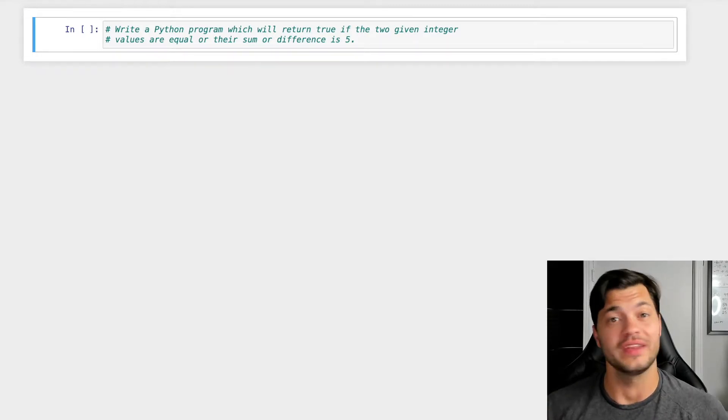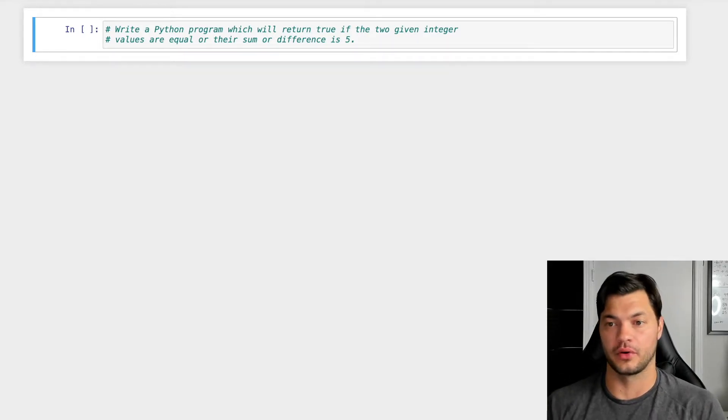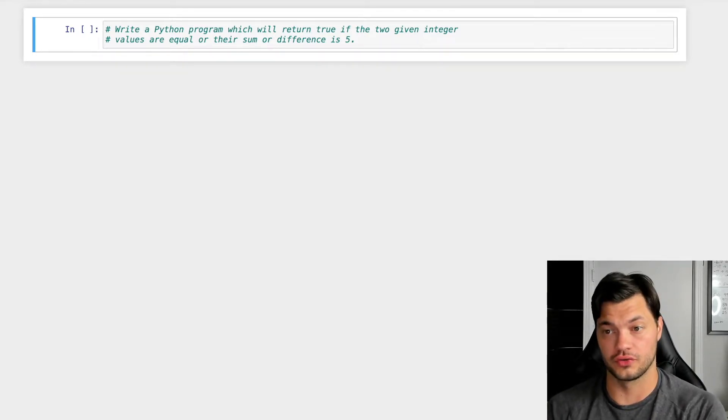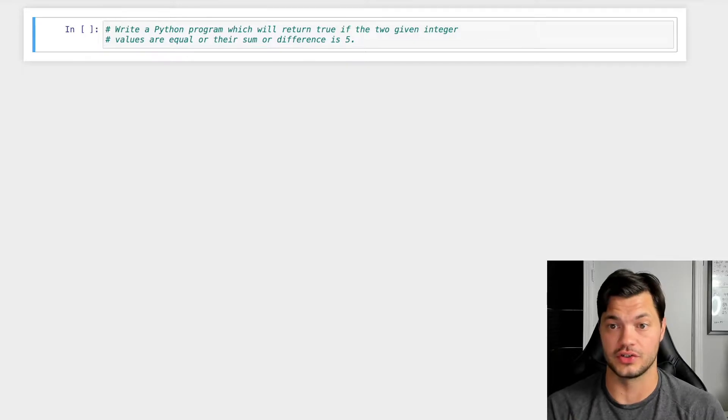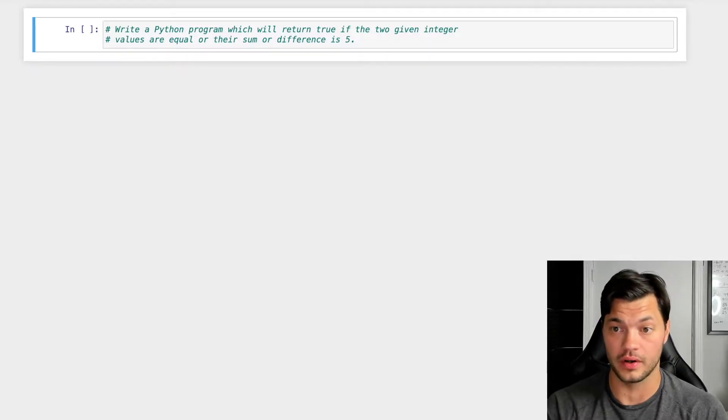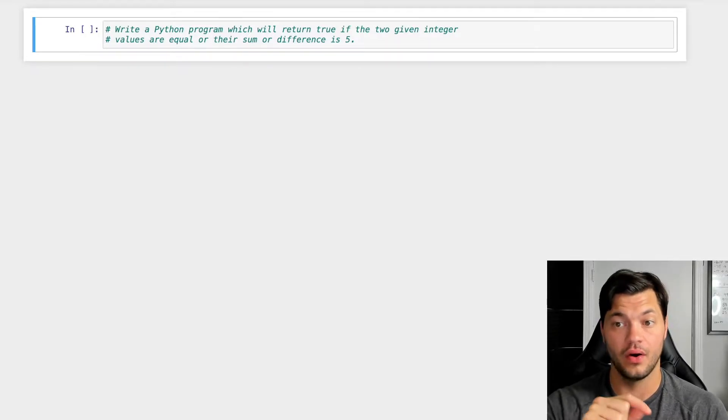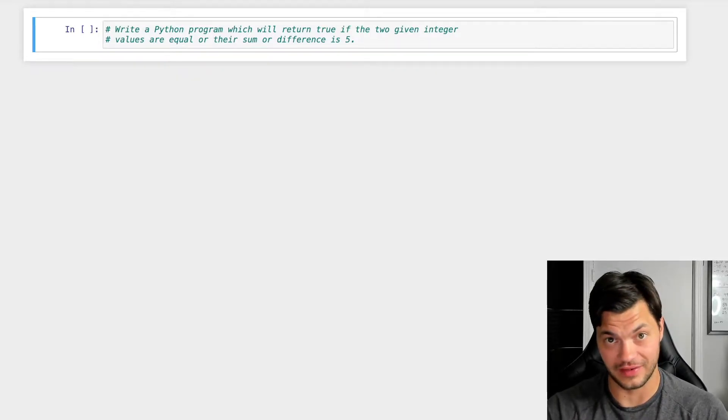In this video, we're going to write a really simple Python program which will return true or false if two given integers values are equal, or their sum or difference is five.